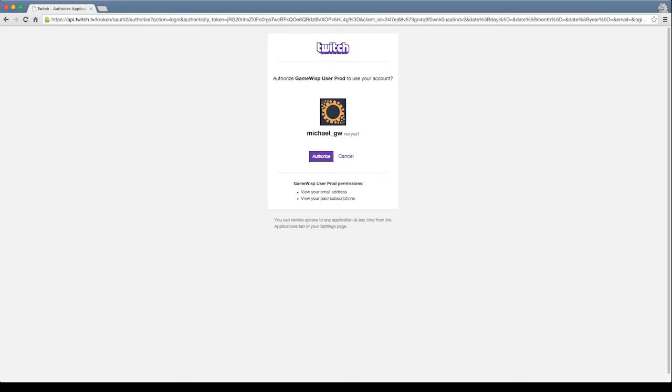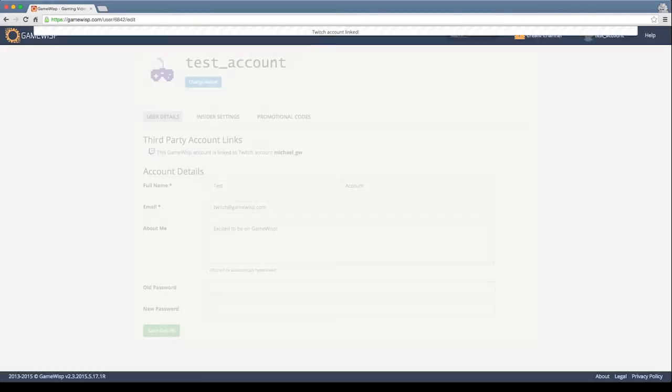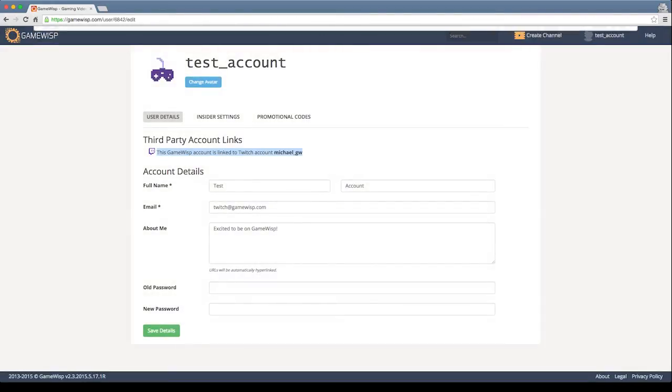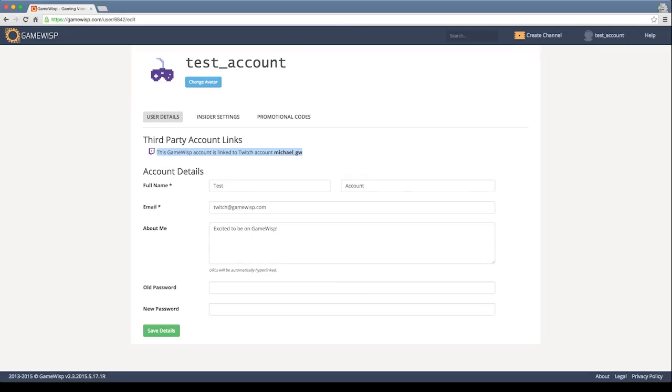You go ahead and click authorize and that'll bring you back to the Gamelisk profile. And you can see now that your Twitch account is linked to Gamelisk and you're ready to go to claim any Twitch related benefits that you have on the platform. So this has been a short tutorial on how to link your Twitch account.